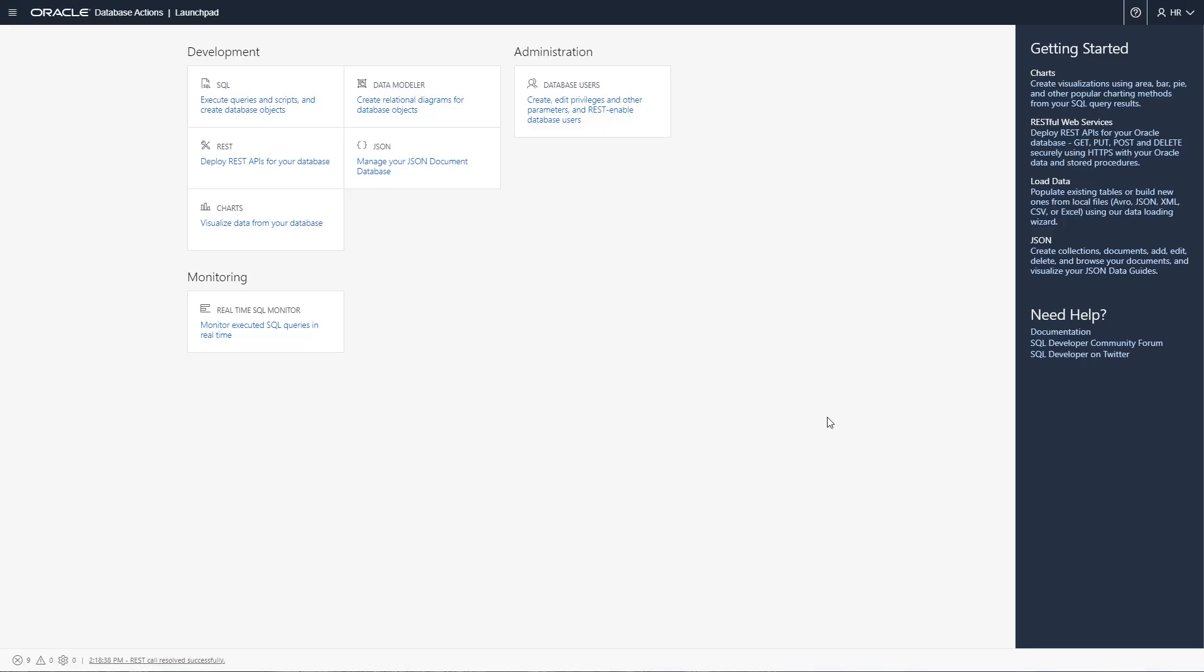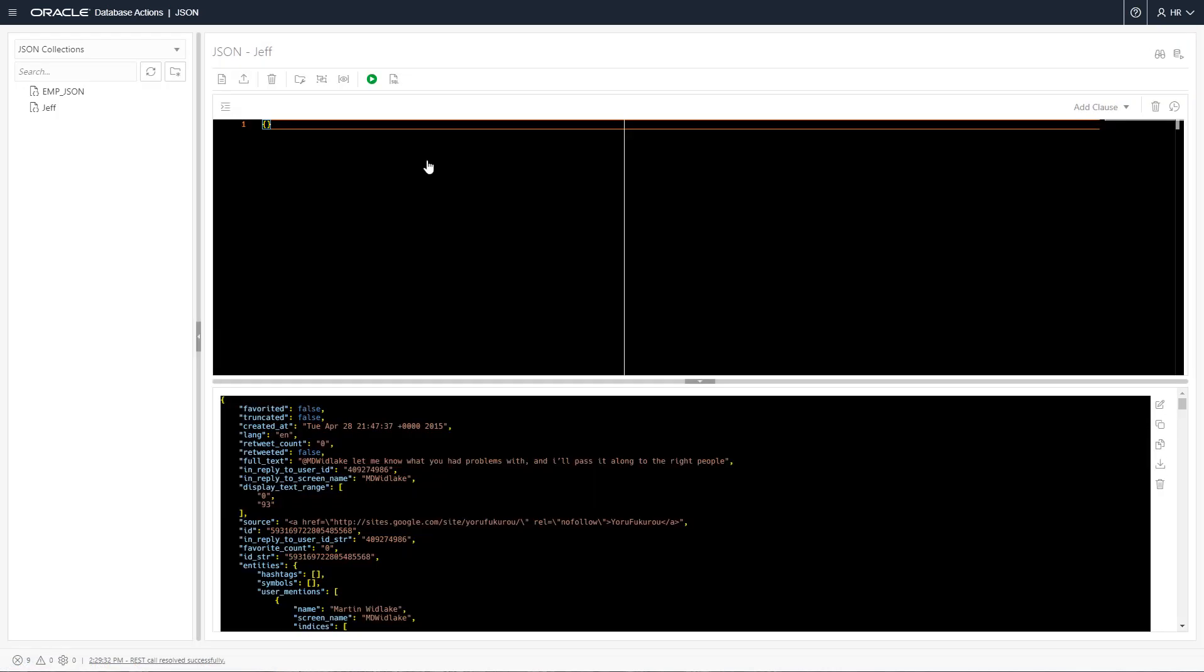Database Actions, or what was formerly known as SQL Developer Web, is a single-page web application delivered by Oracle REST Data Services, or ORDS. When you connect ORDS with your Oracle database, we will make certain features available based on your authenticated user's privileges and roles in the database. For most developers, if they have the Soda app role, they should see this JSON card in the homepage, what we call the Launchpad.